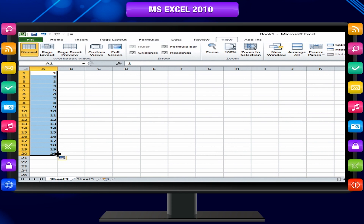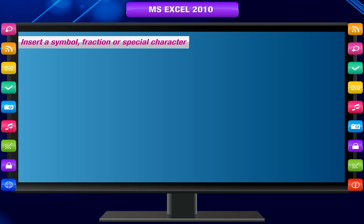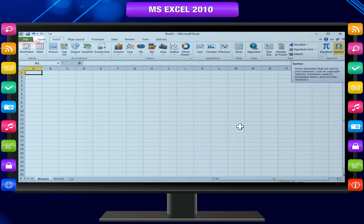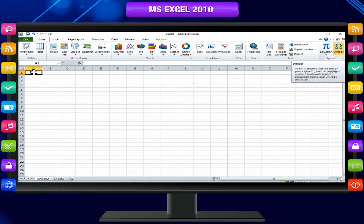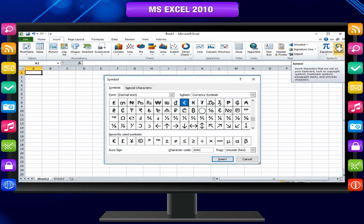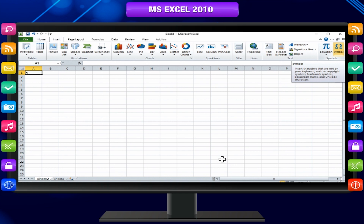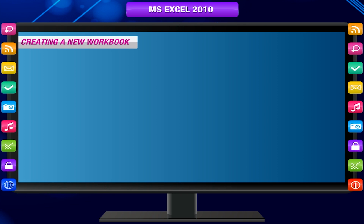To insert a symbol, fraction, or special character, click where you want to insert the symbol. On the Insert tab, click Symbol or Equation. In the Symbol dialog box, click the Symbols tab. Click the symbol you want to insert, or if the symbol is not in the list, select a different font in the Font box, click the font you want, and then click the symbol you want to insert. Click Insert.